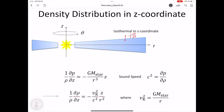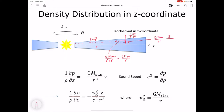Another force is acting on these particles from the protostar. Gravitational force depends on the distance. The distance between the gas particles and the protostar is given by sqrt(R² + z²). The gravitational force is approximately GM_star/R² because the height of gas molecules is much smaller than the radial distance from the protostar. We need to consider the projection of this gravitational force in the z direction, which gives GM_star/R³ times z.